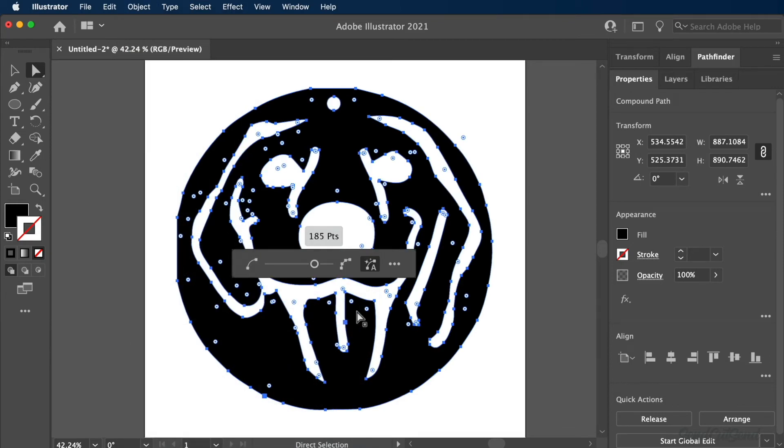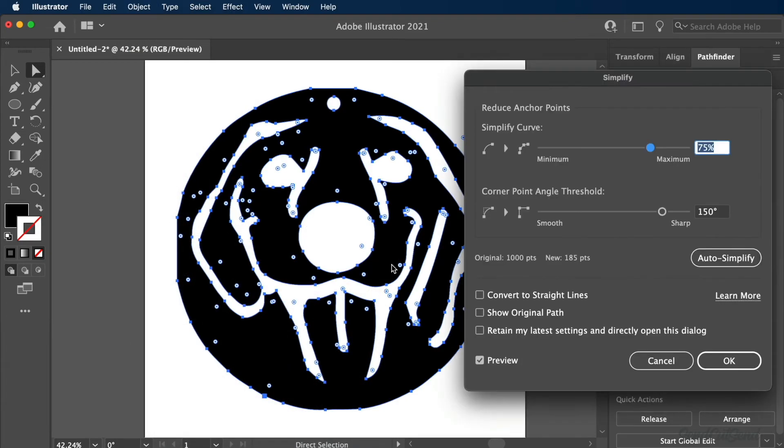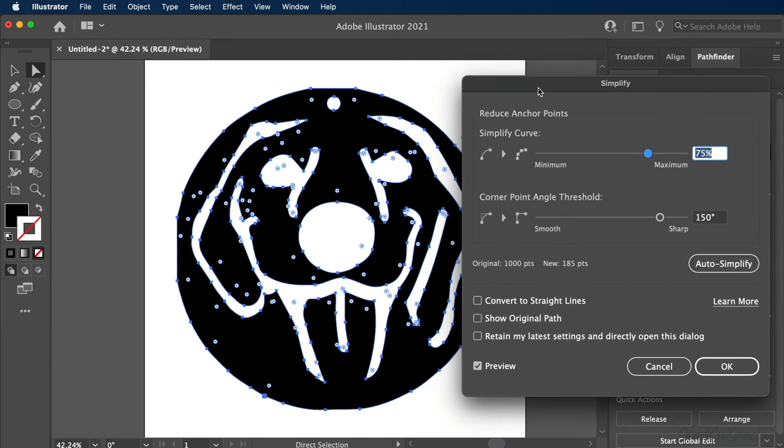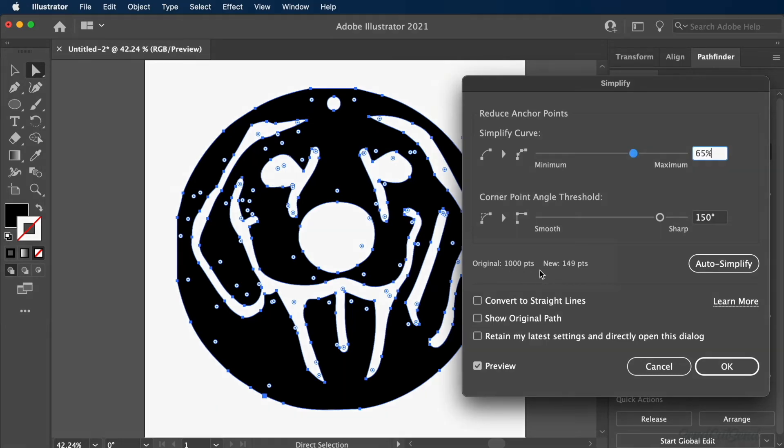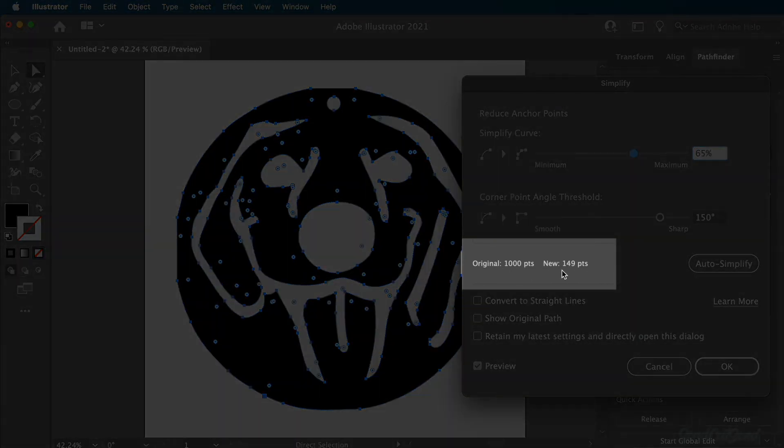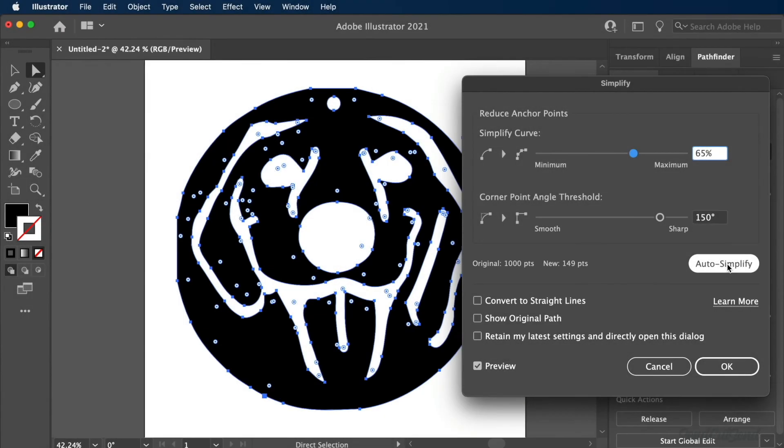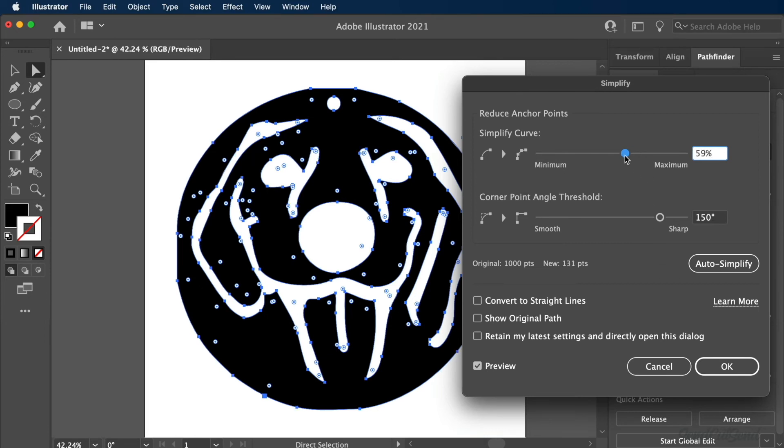From here, select the More Options 3-dot icon to view all of the options. Reduce the number of anchor points around curves with the Simplify Curve option. Reducing just a little amount often makes a big difference. You can also try the Auto-Simplify button, which will automatically remove vector points where the software believes they're unnecessary.